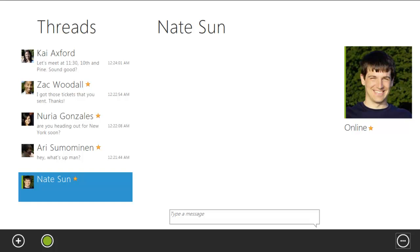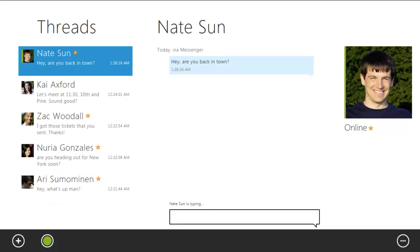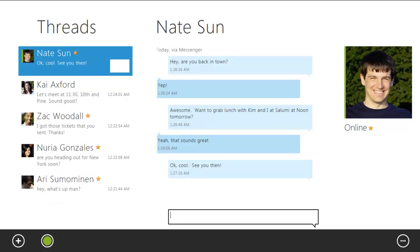This launches the messaging app. Here I can send Nate a message, and he will get it wherever he's active. If he's active on Messenger, he'll get it there. If he's active on Facebook, he'll get it there. And, as a fallback, it'll just go straight to SMS.